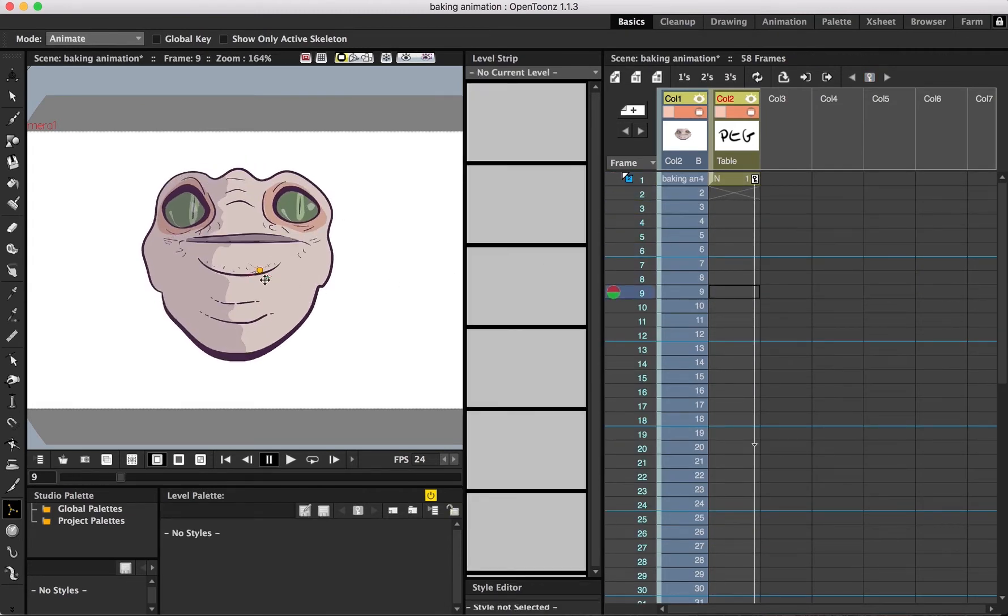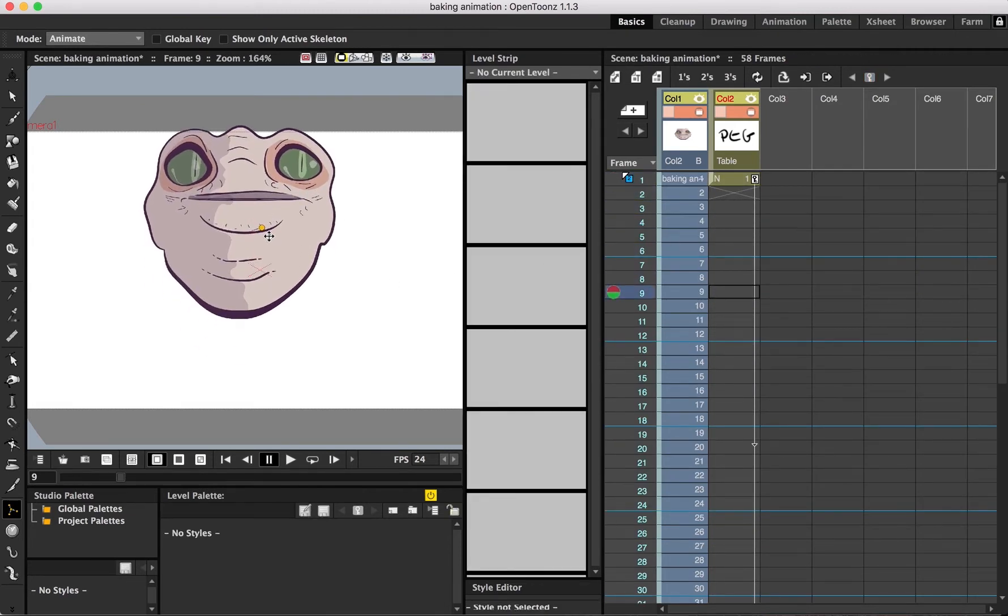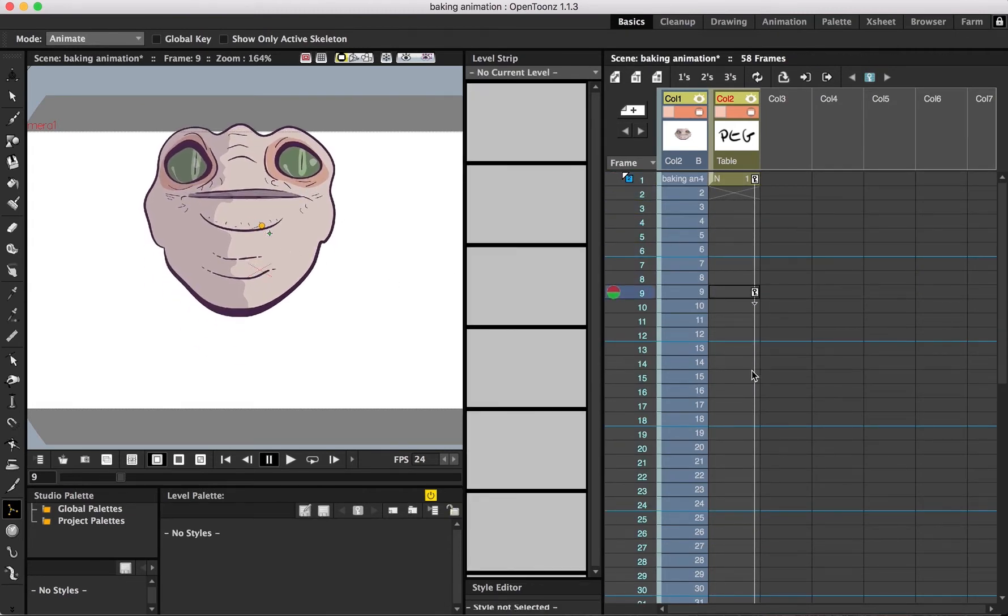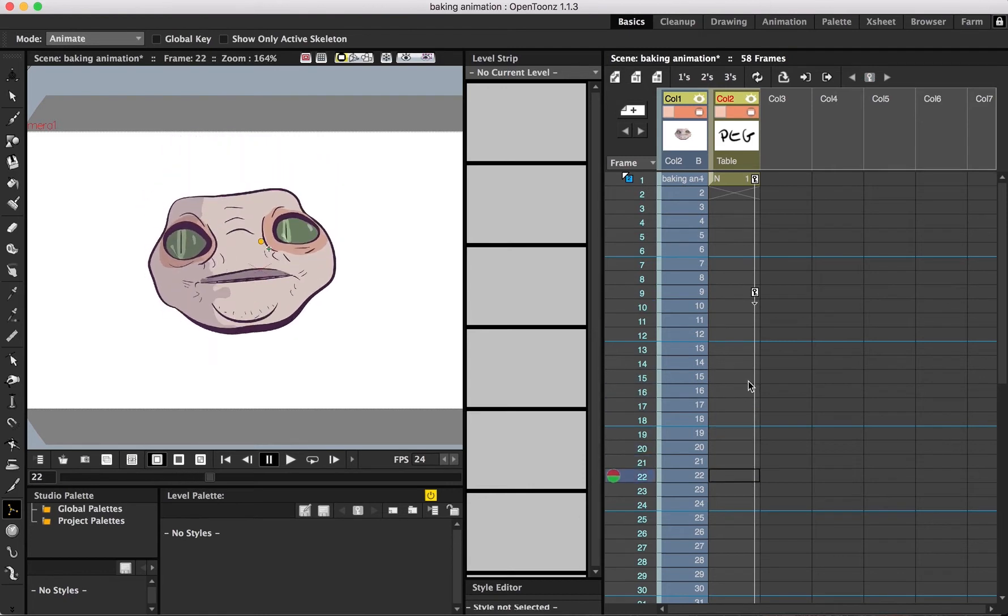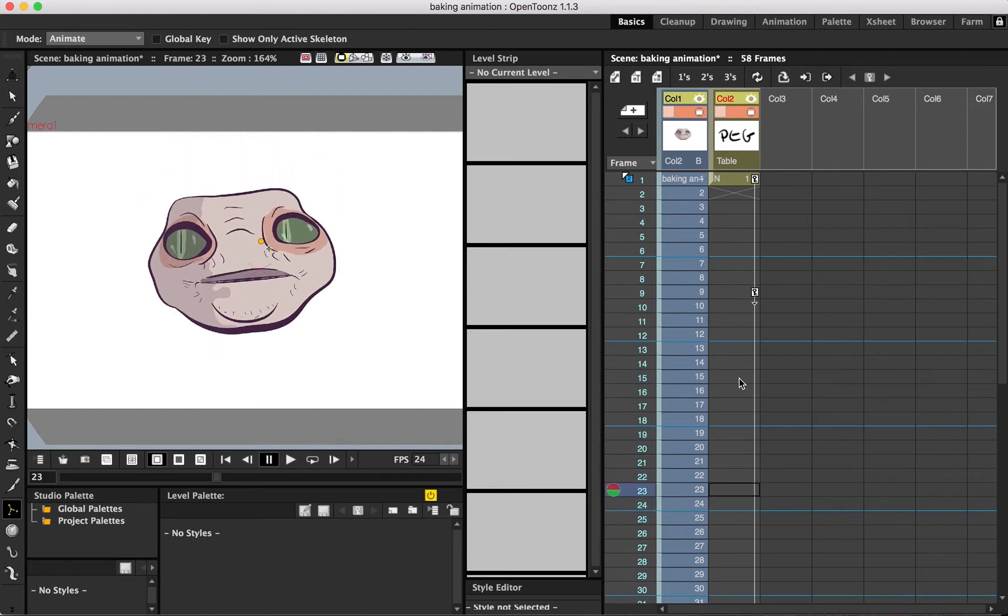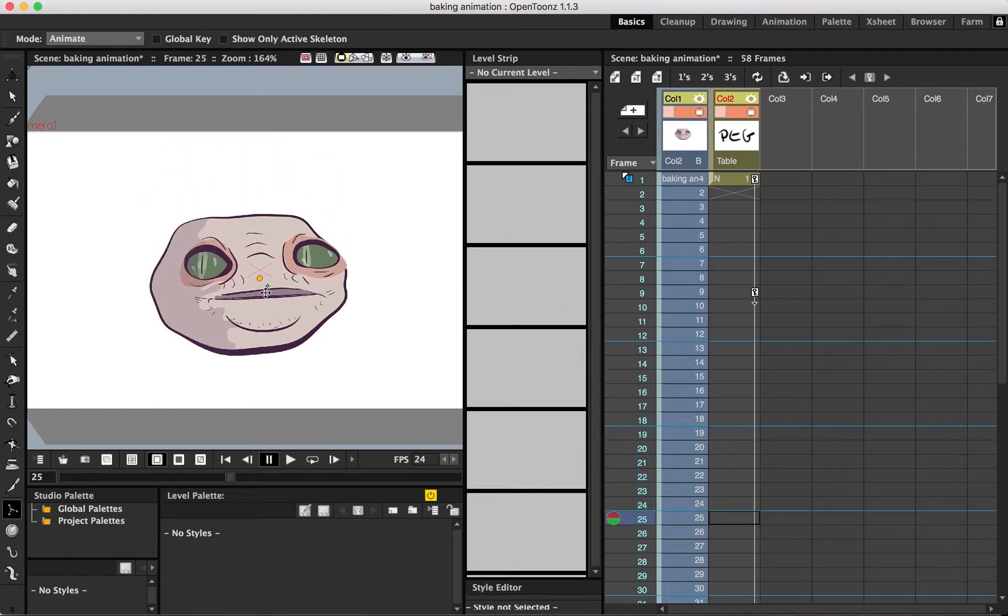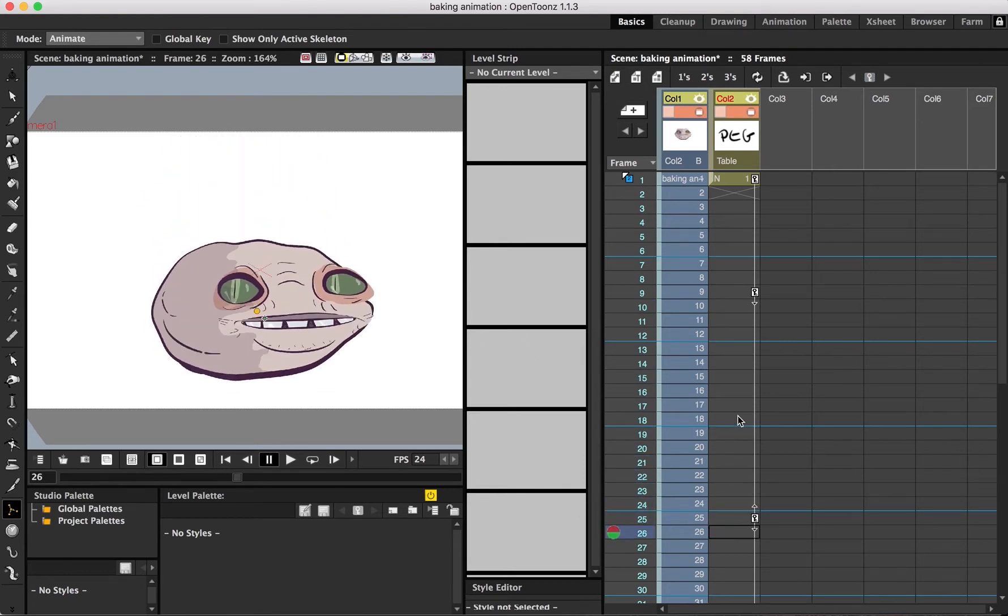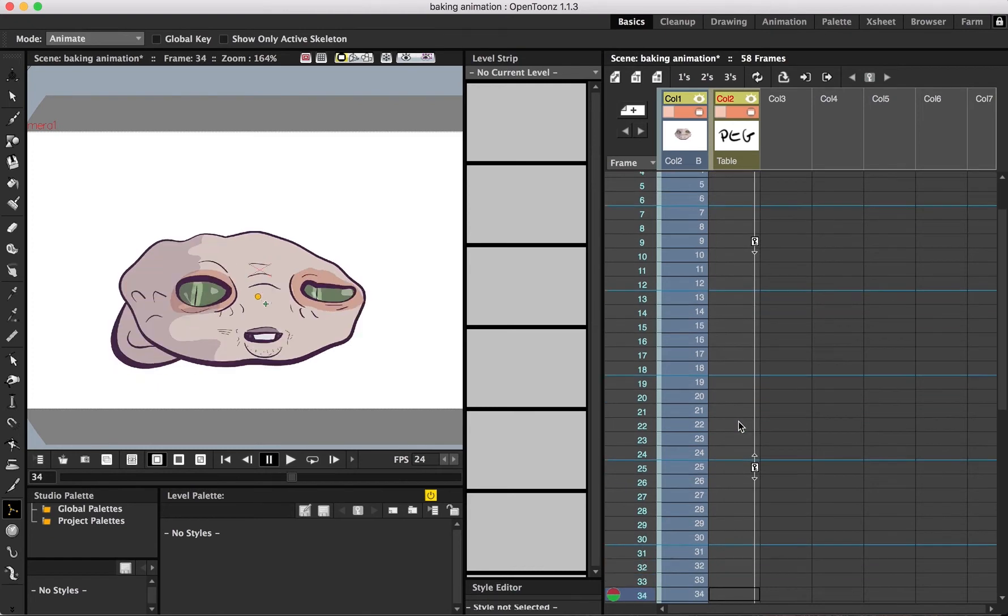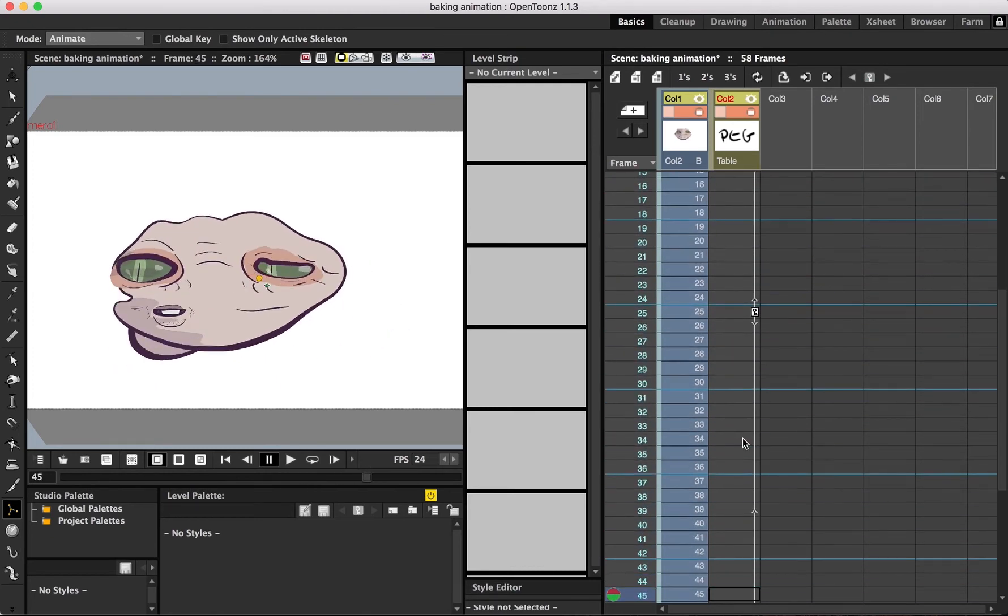It lets you rotate, move position, and move the center of a column on the fly. It pretty much does everything the edit tool does, with the exception of scaling and adjusting stacking orders.